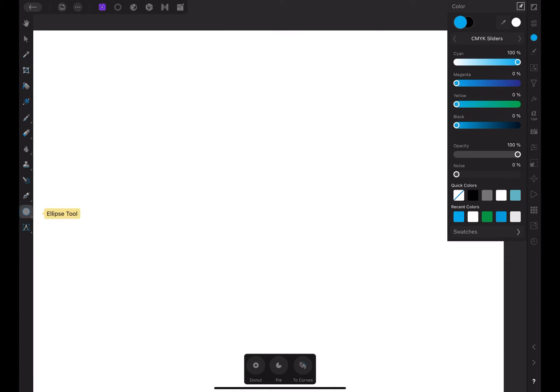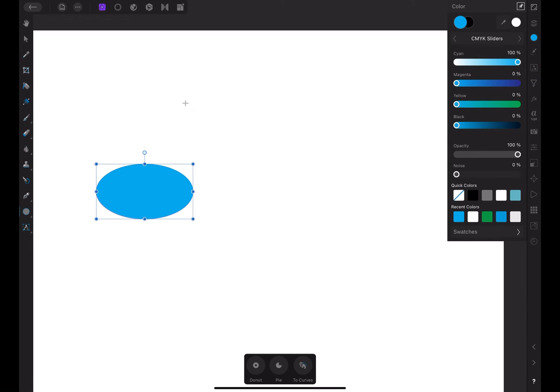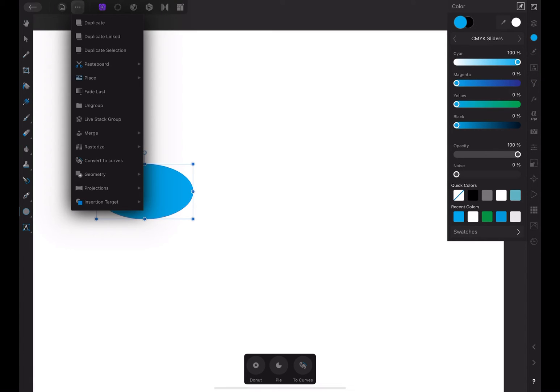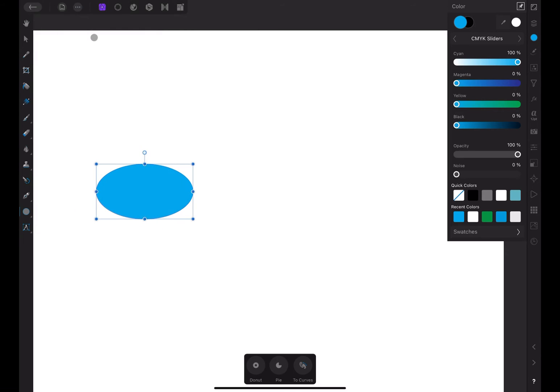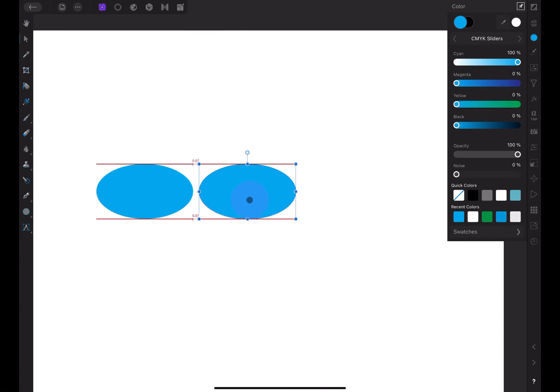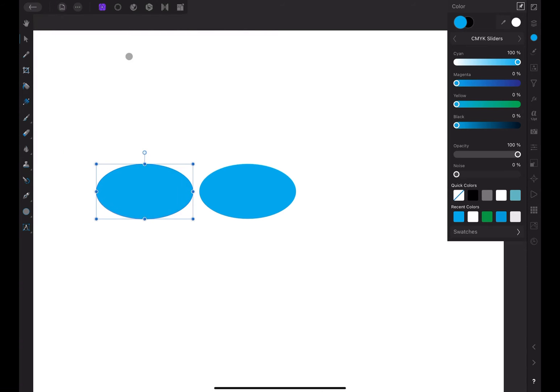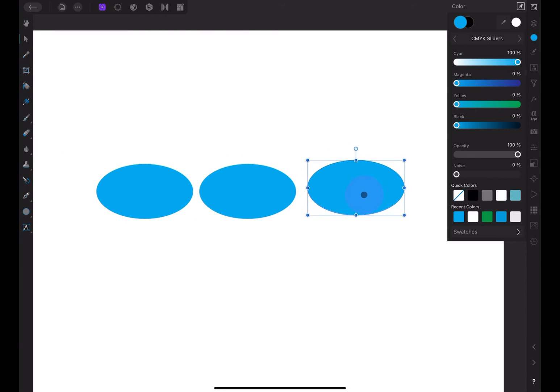I'll create a shape using the ellipse tool. Let's go to the Commands menu and choose Duplicate Linked. This will create a linked copy of the first shape and place it on its own layer. Let's separate them so we can see more clearly. I'll create another duplicate link. Alright, now we have three shapes to work with.